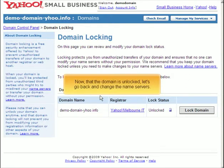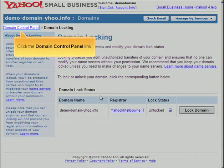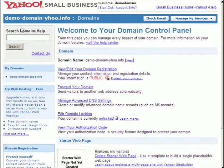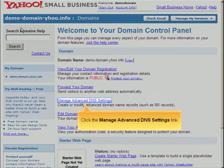Now that the domain is unlocked, let's go back and change the name servers. Click the Domain Control Panel link, then click the Manage Advanced DNS Settings link.